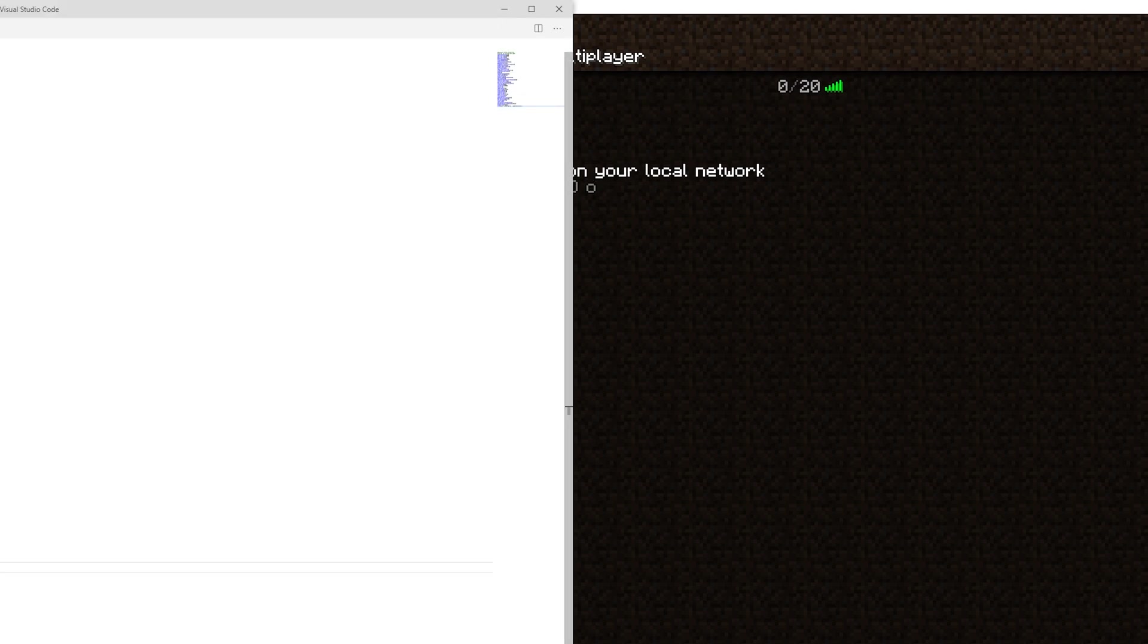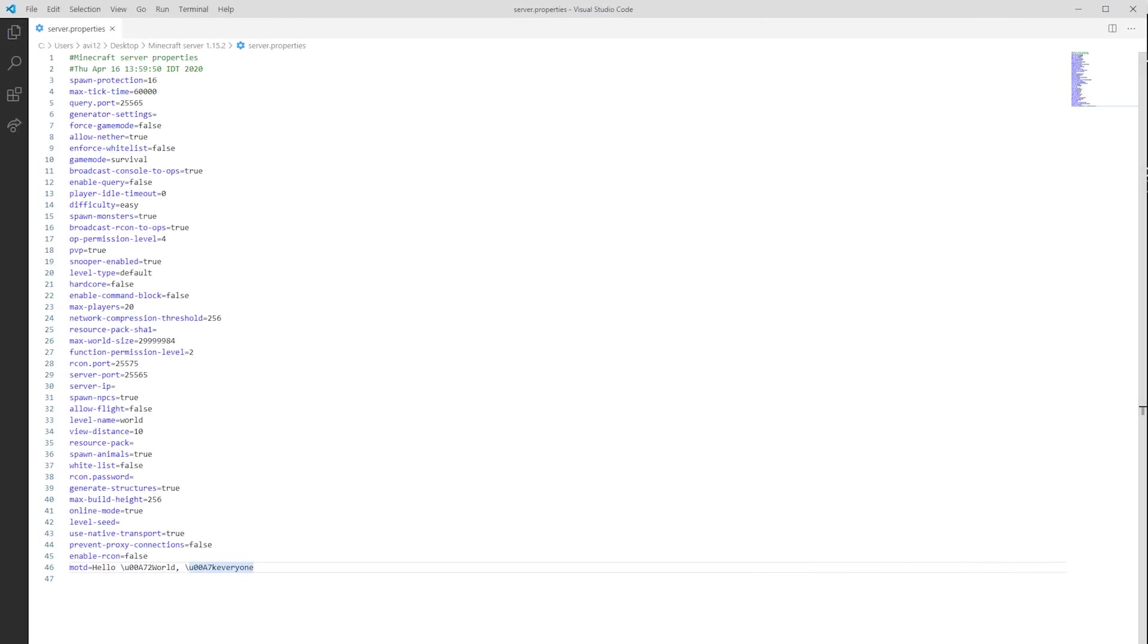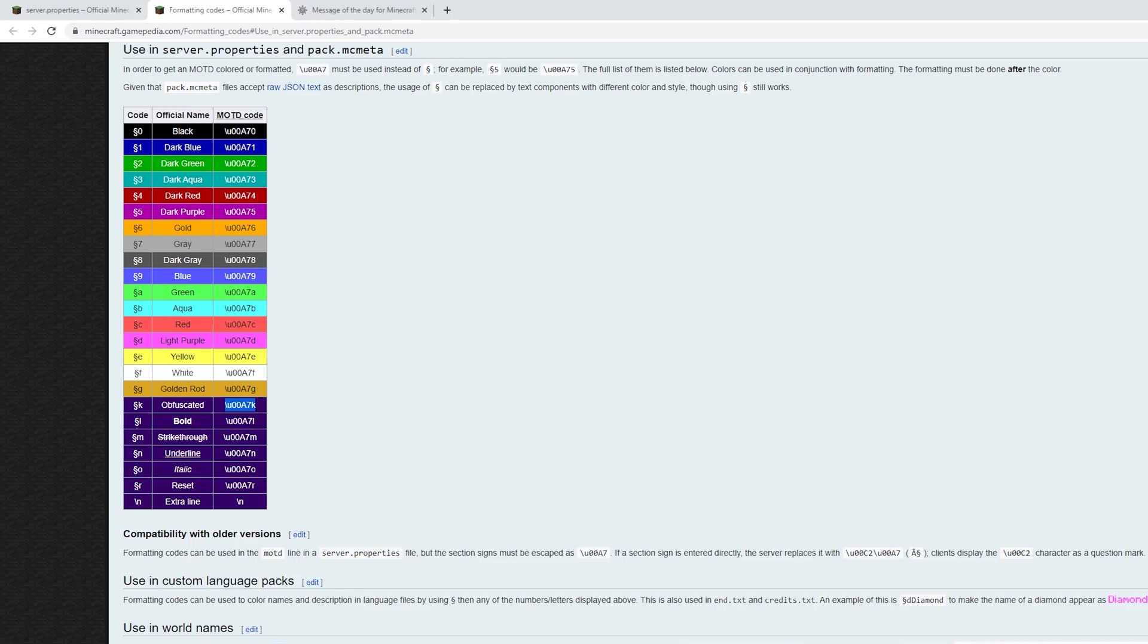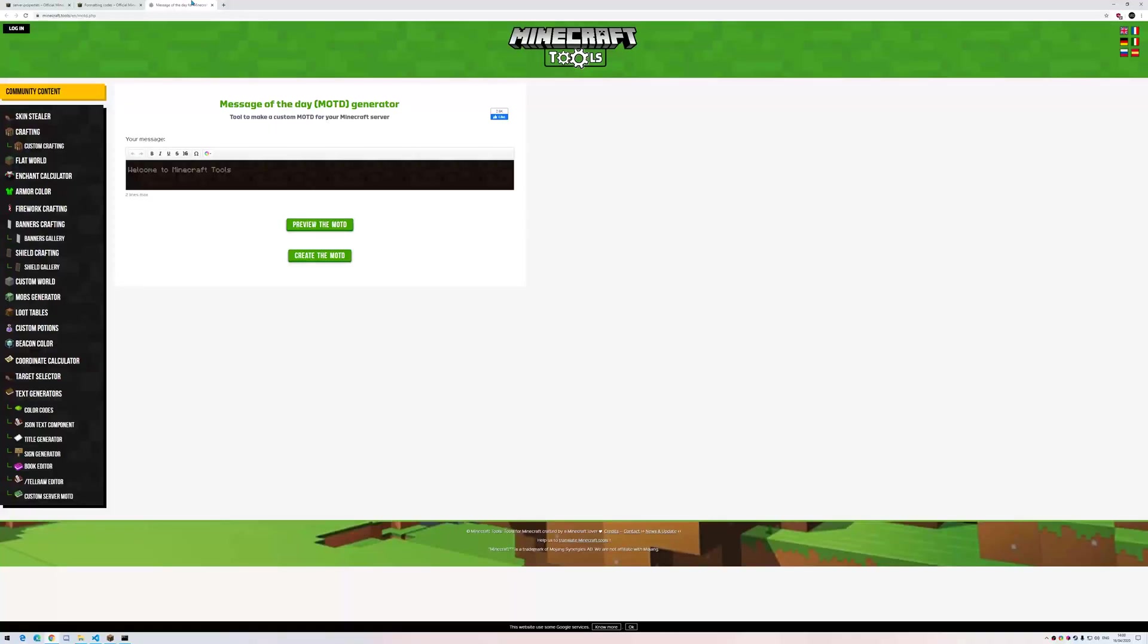So there is a simpler solution than constantly going to the wiki, copying, pasting, etc. The solution is a website such as this one. Message of the day generator.